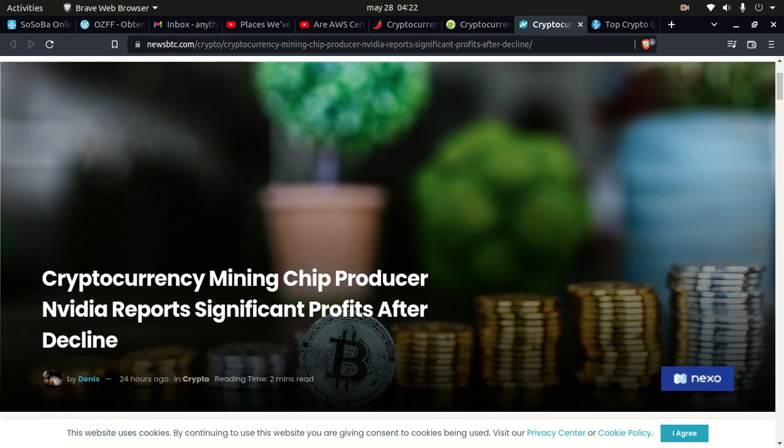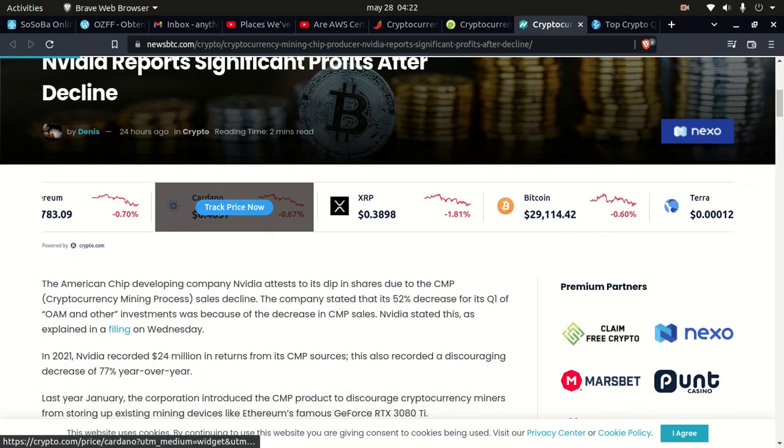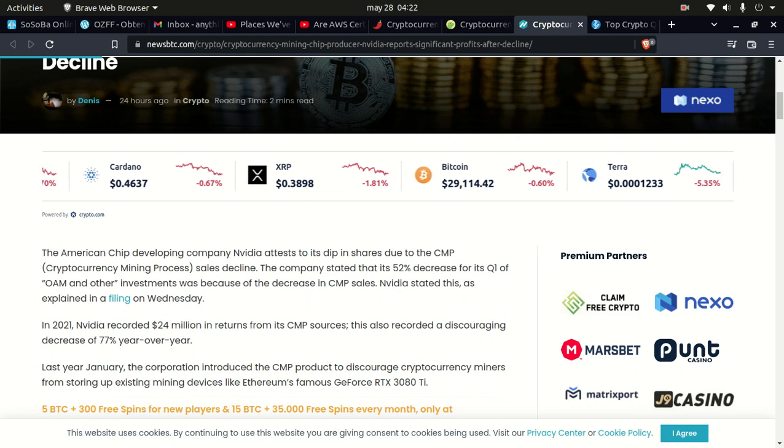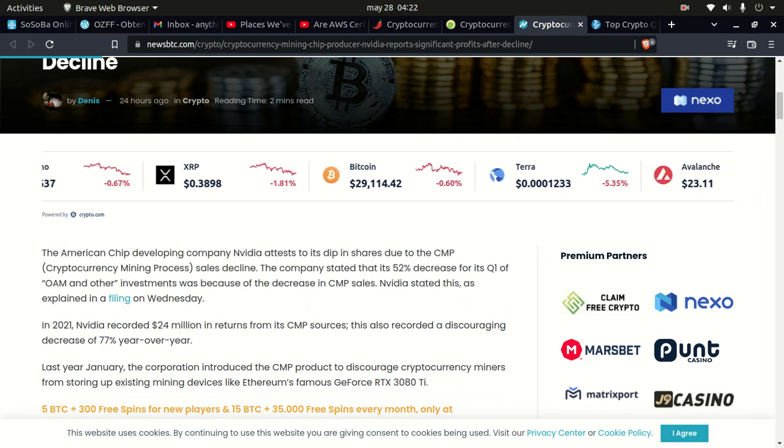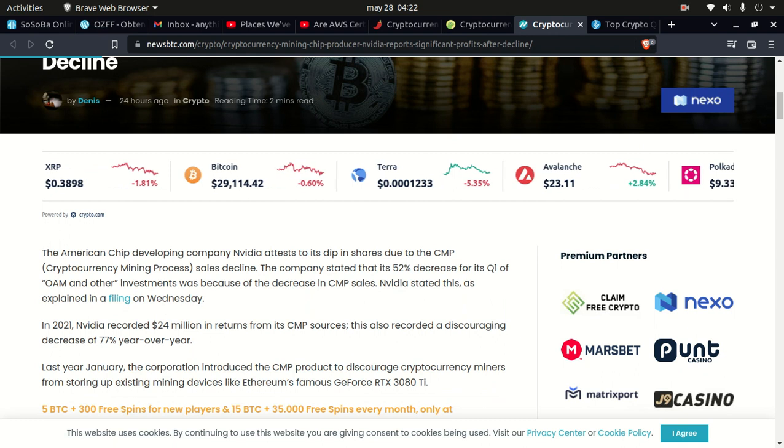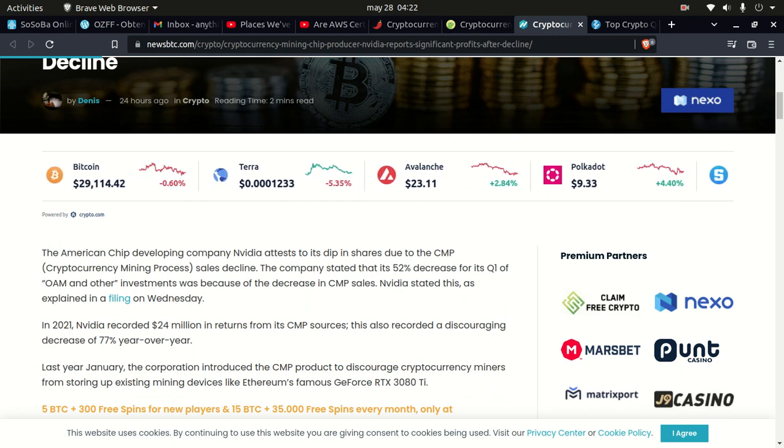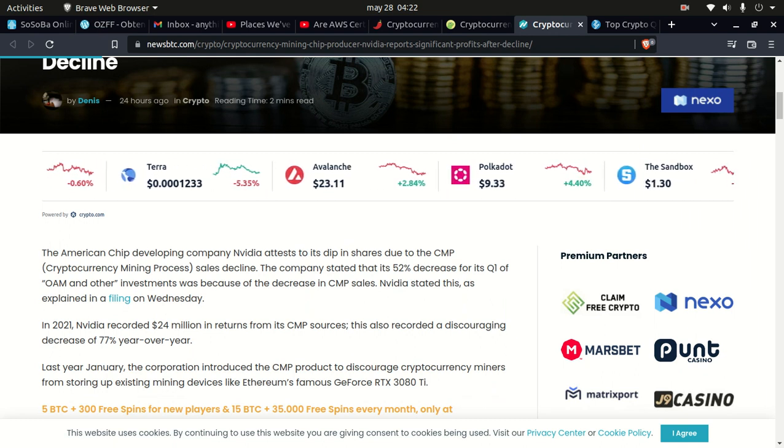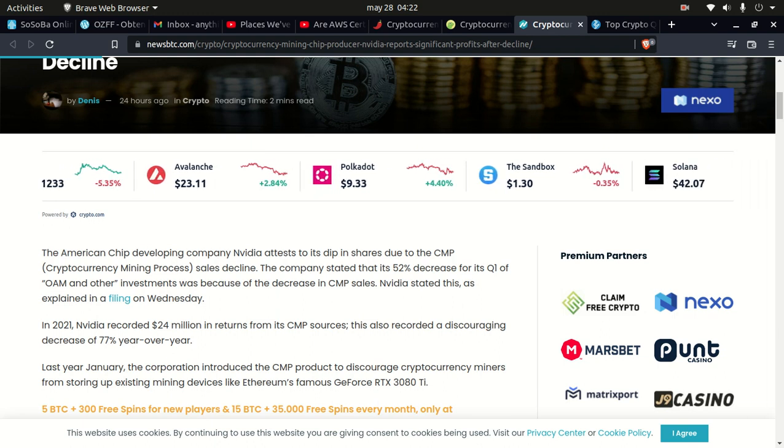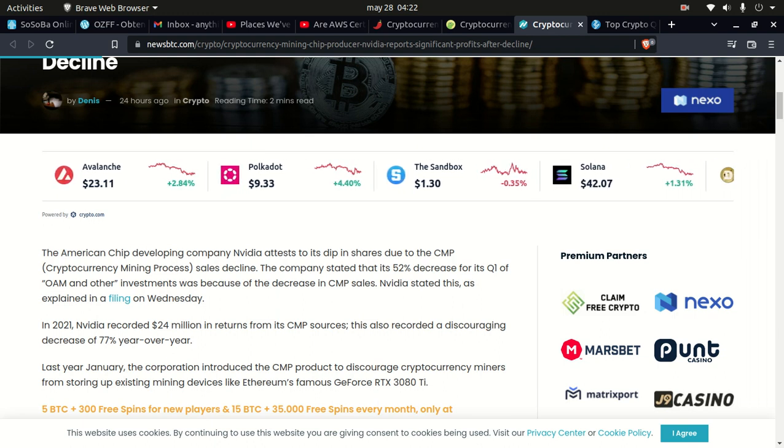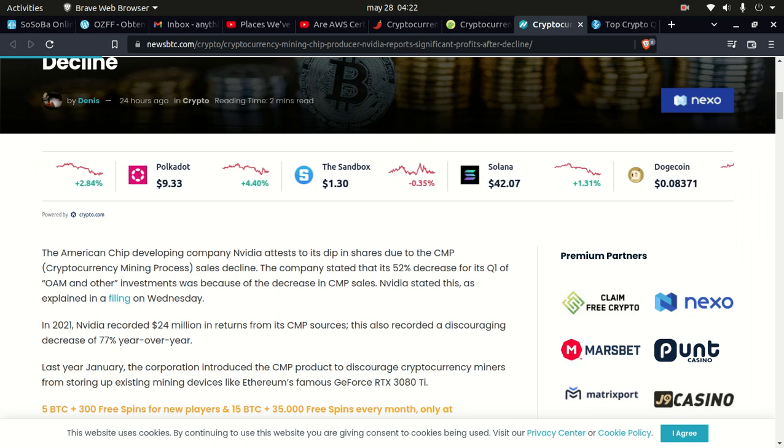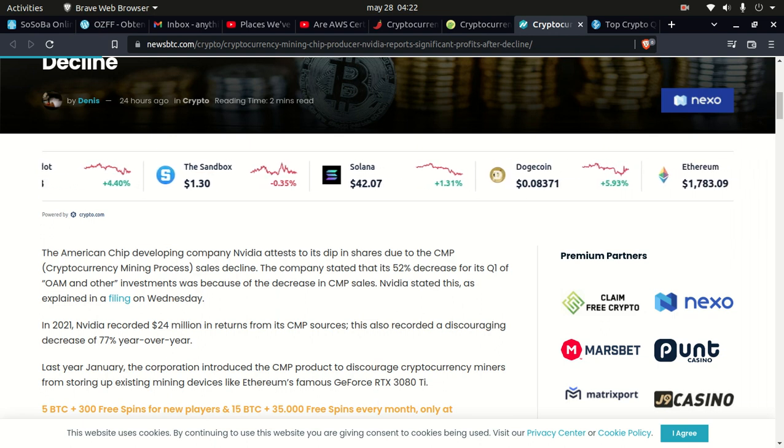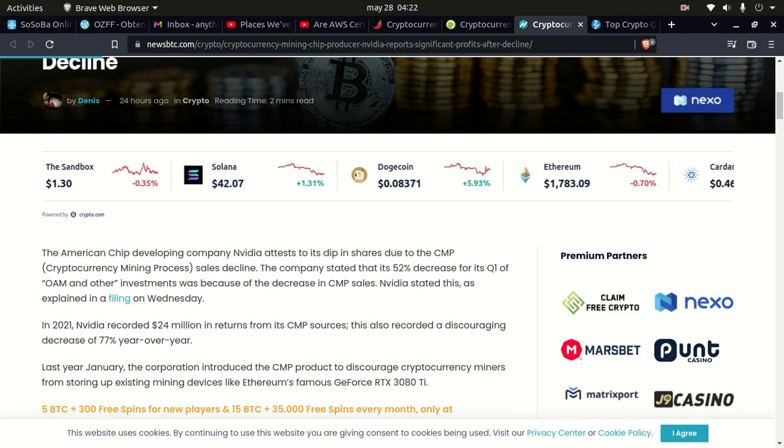From there we're going to move into some news: cryptocurrency mining trip producing the video report significant profits after decline. The American chip developing company Nvidia tested the dip in shares due to the CMP crypto mining processor sales decline. The company stated that its 52% decrease for its Q1 OEM and other investments was because of the decrease in CMP sales.